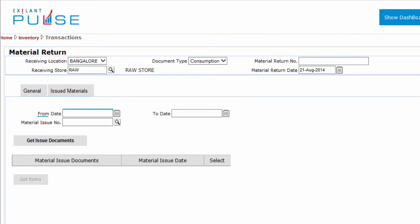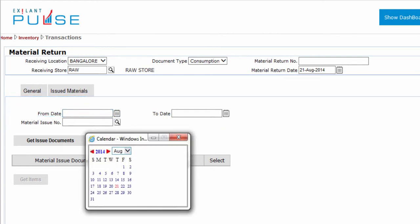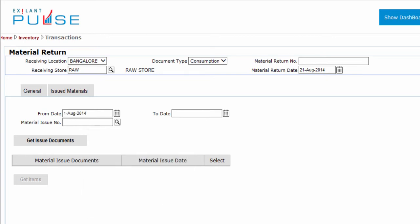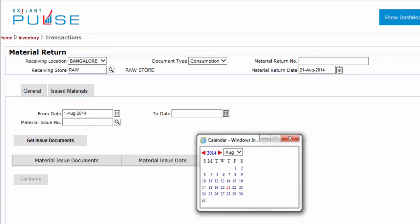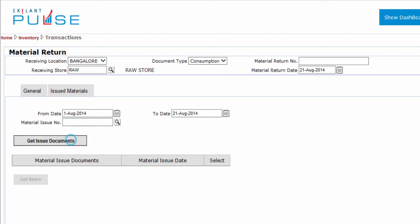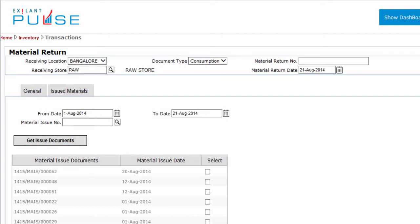Select the From Date and To Date. Click Get Issue Documents to retrieve the Material Issue Documents.